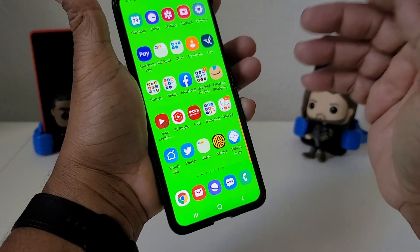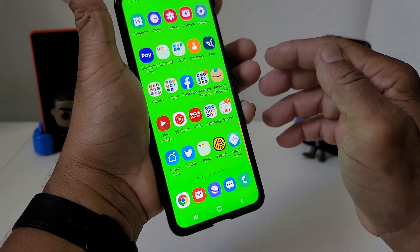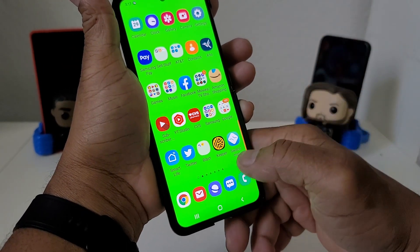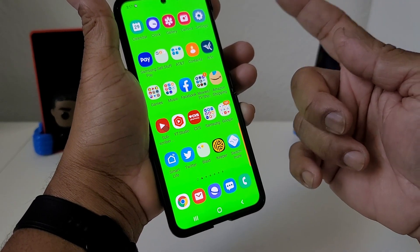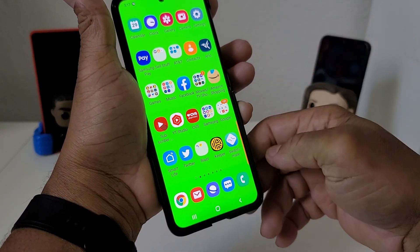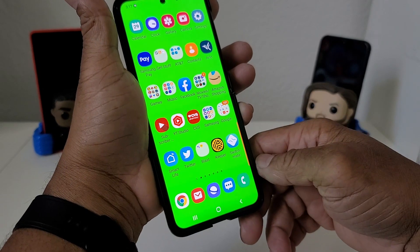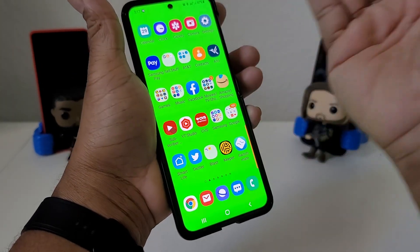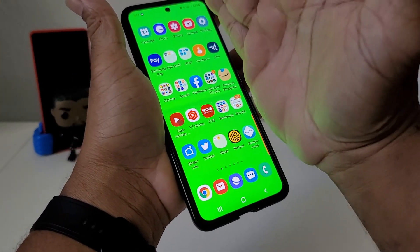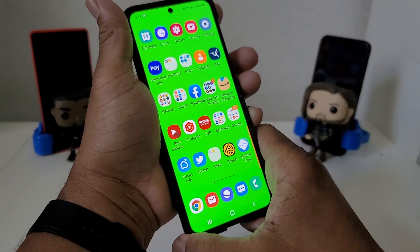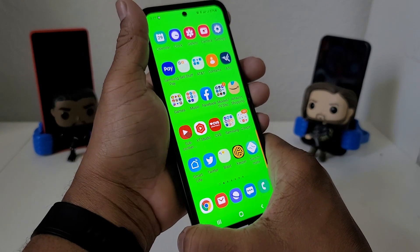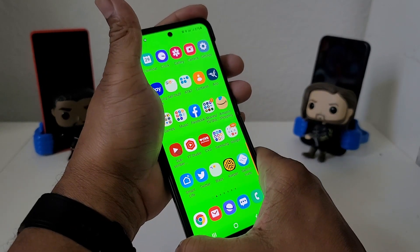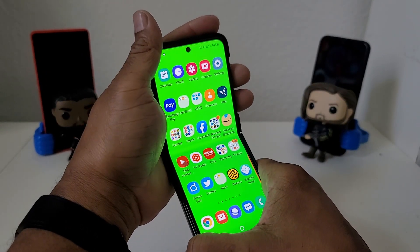So again, those are two ways to do a screenshot with your Galaxy Z Flip 3. The first one is to use the volume button and power button at the same time. The second way is to use the palm swipe — and when you do the palm swipe, you actually want to touch the screen and swipe over.